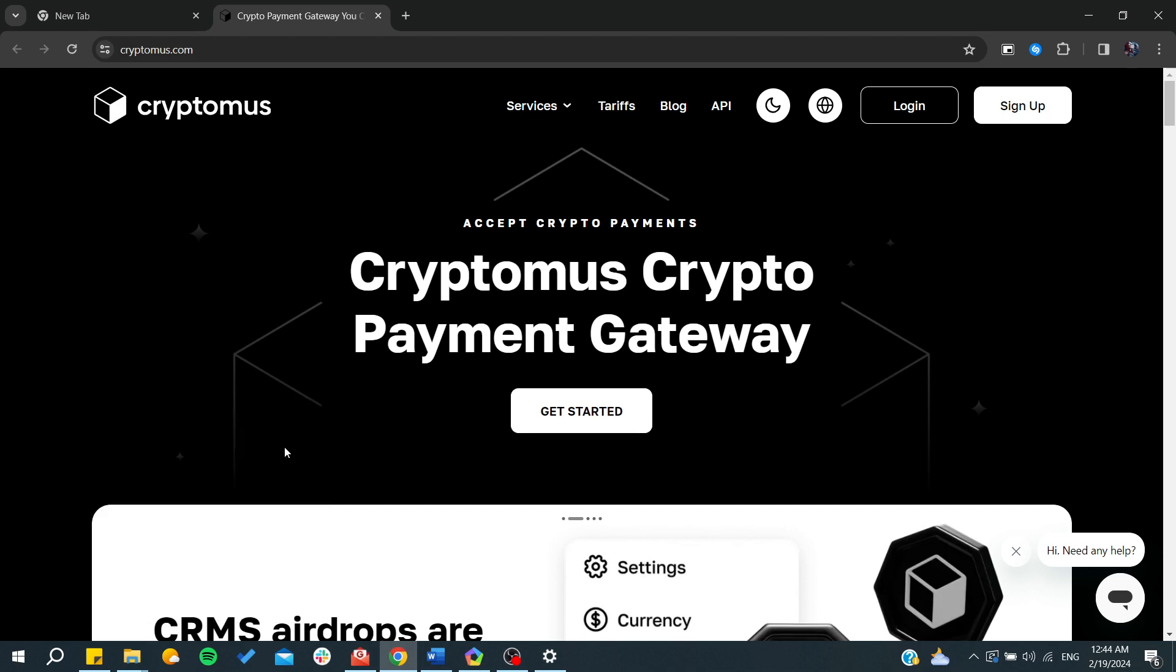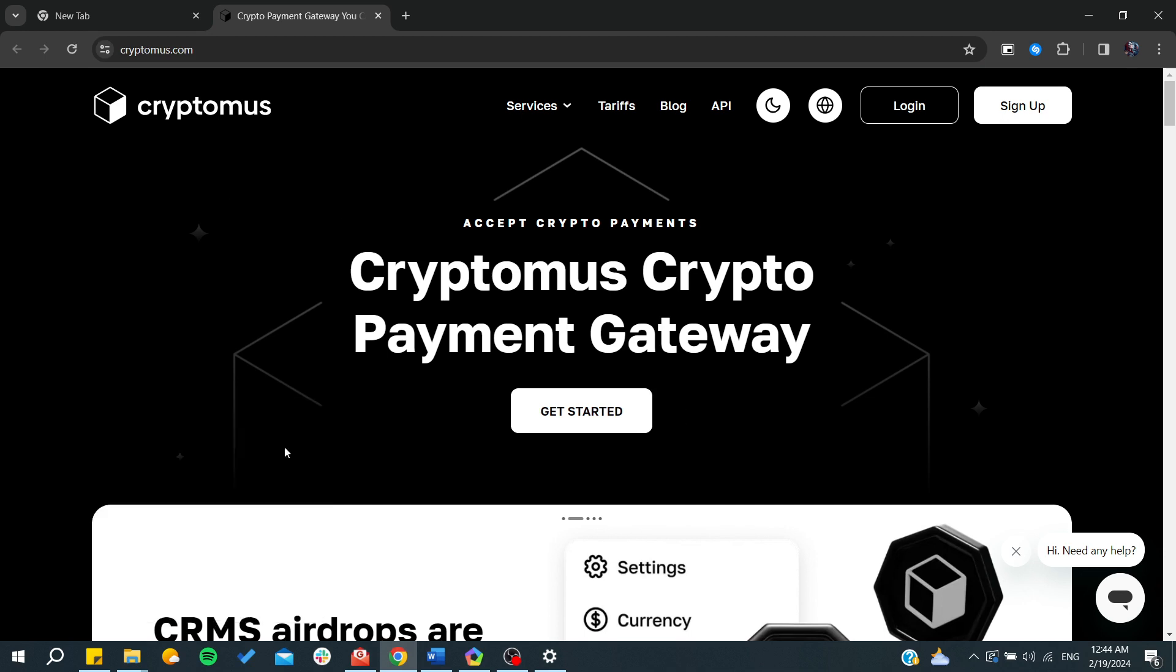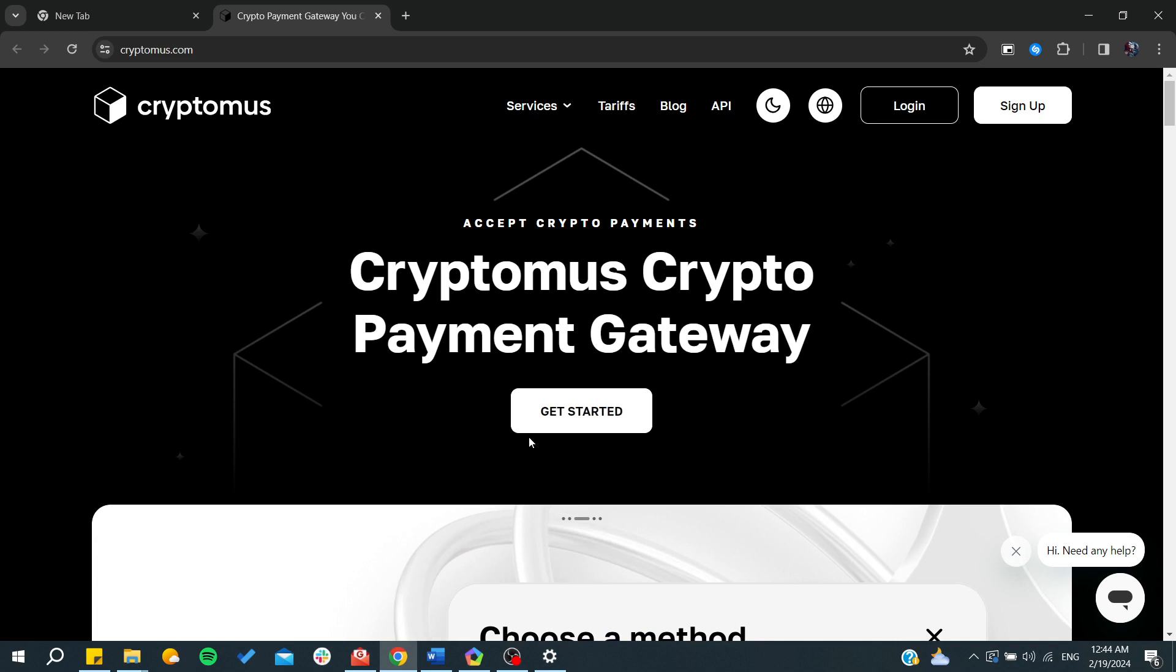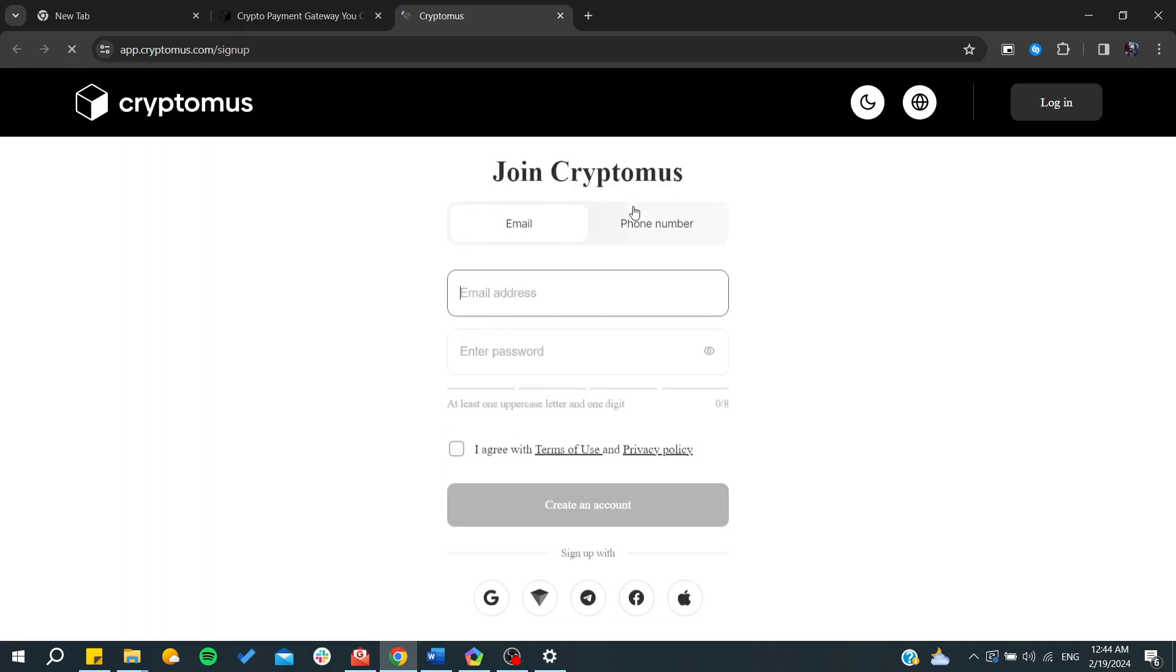From here, all we need to do is simply click 'Get Started' so we can set up our payment gateway. Click on 'Get Started' and we'll just follow these steps.